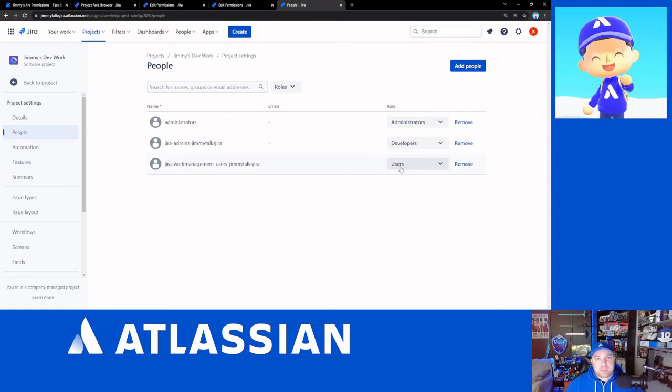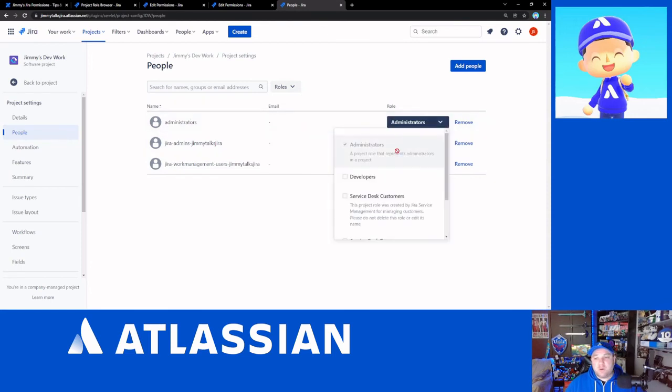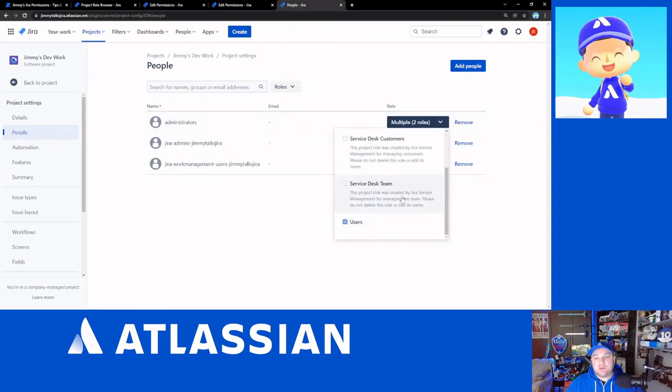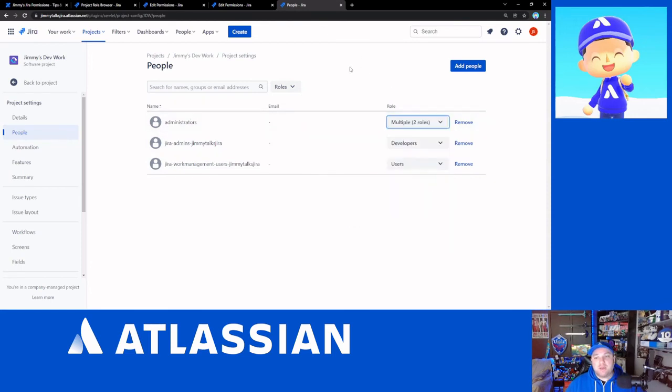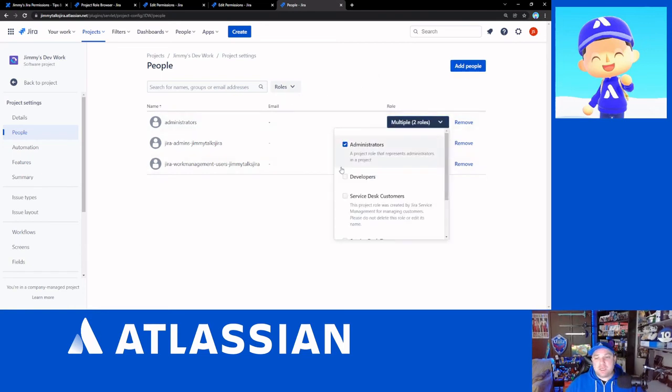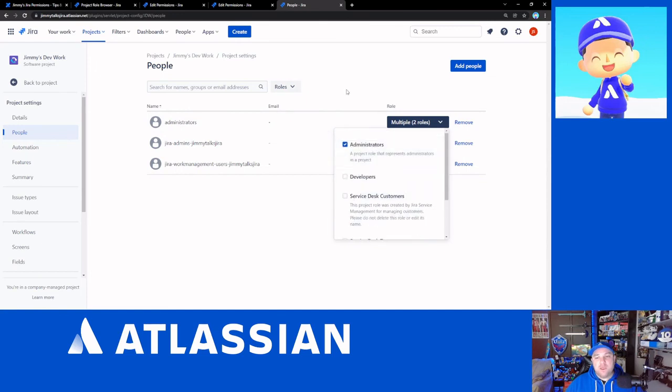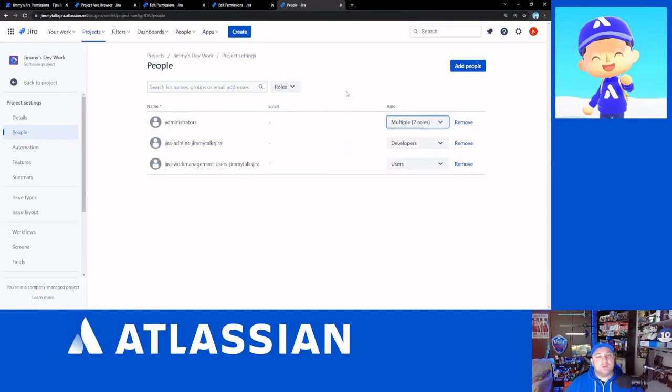Our Jira admins is the developers, and our work management users is the users group. If I were to be setting things up under the scheme of the specific roles for specific permissions, my administrators would just need to have the users' role added, and then you'd see that there's multiple roles there. At any point in time, you can always come and check what roles you have to make sure that you understand what roles are assigned to your various groups.